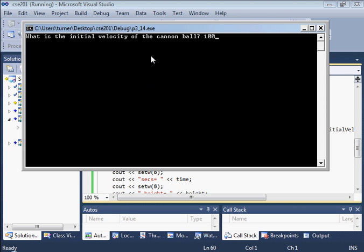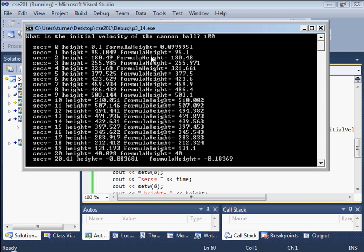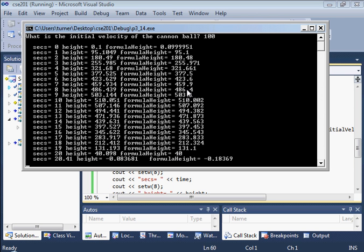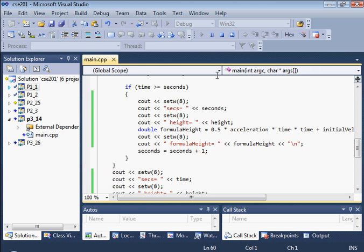We're going to use 100 meters per second as the initial velocity. Looks okay, but still it's pretty hard to read. The number of decimal places displayed after the decimal point varies between numbers. So let's fix that.